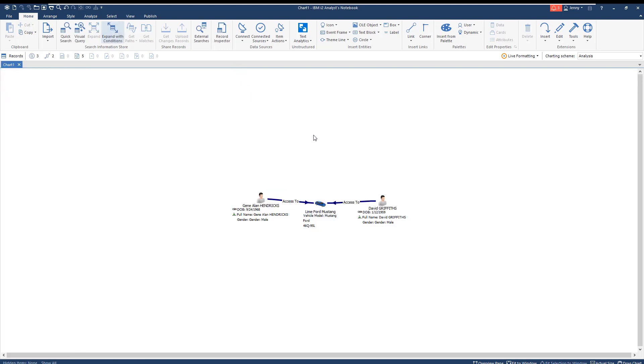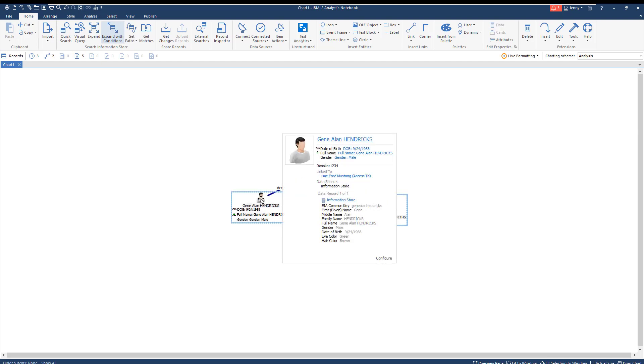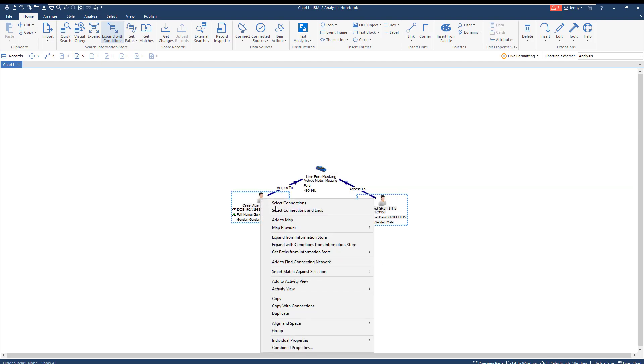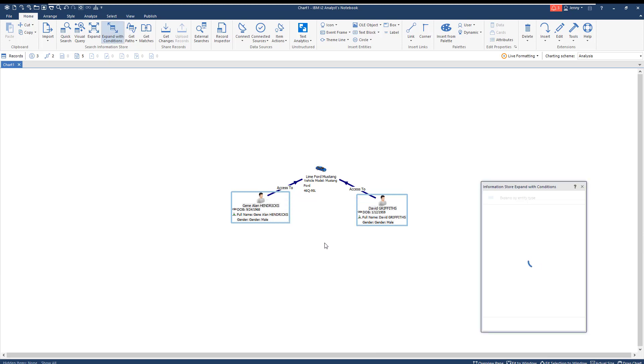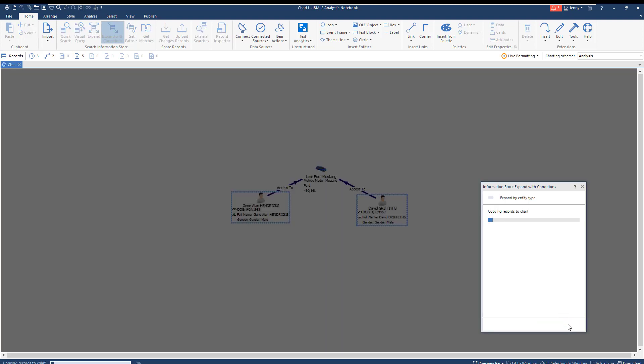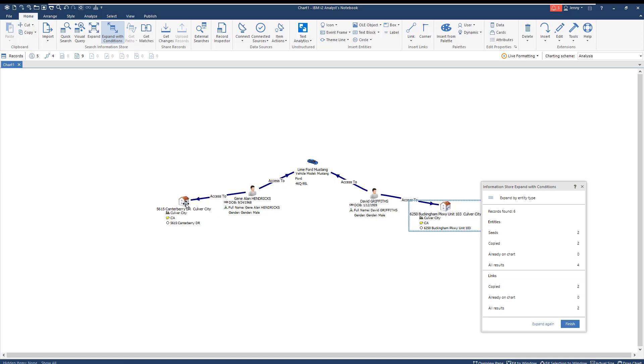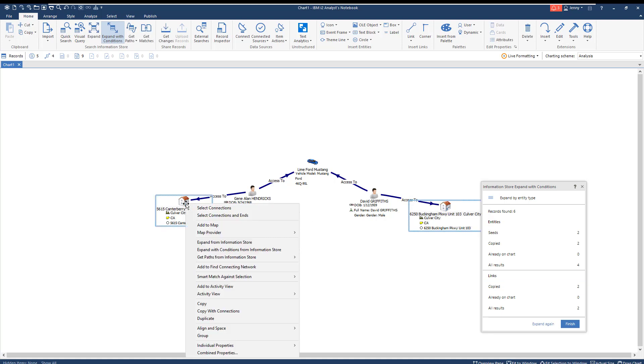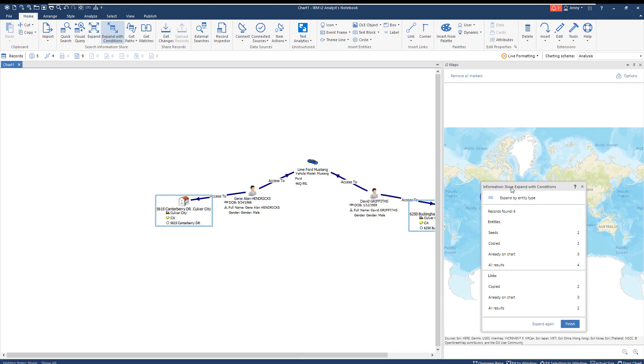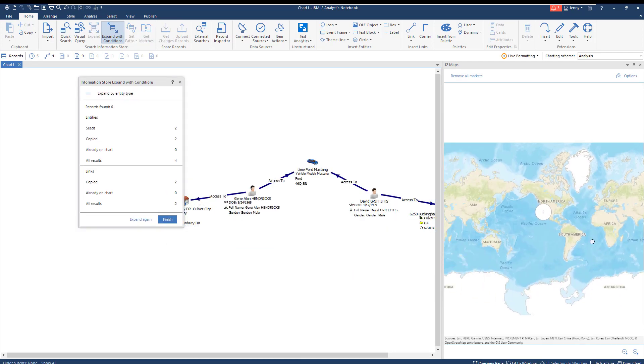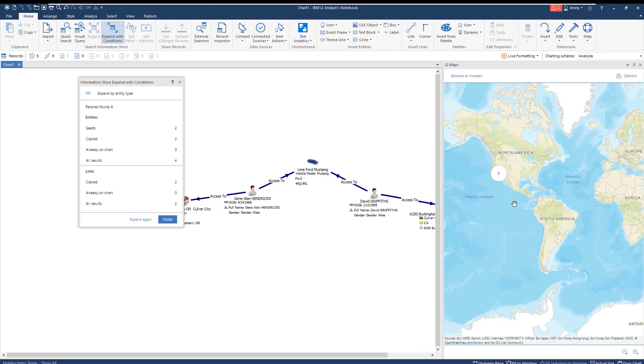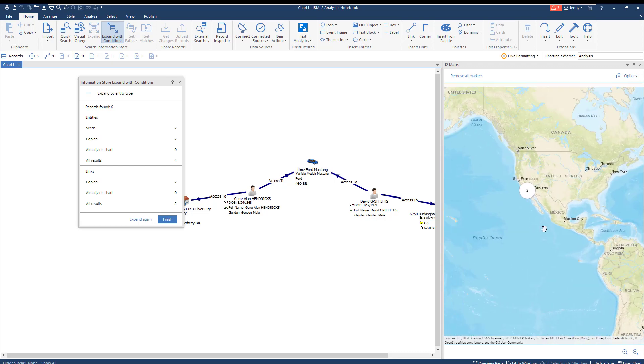Now, that's interesting. Let's look into these individuals, who they are, and what else they're connected to. We can then return to our information store to expand the query with conditions. If we expand by address, the search returns an address for each possible suspect. Now, we can send that to the map. If we zoom in, we notice the two addresses pop up in California. Nothing out of the ordinary.